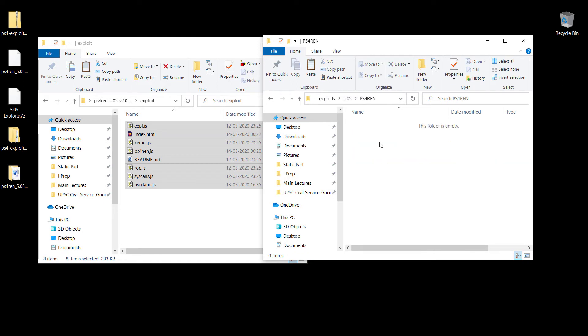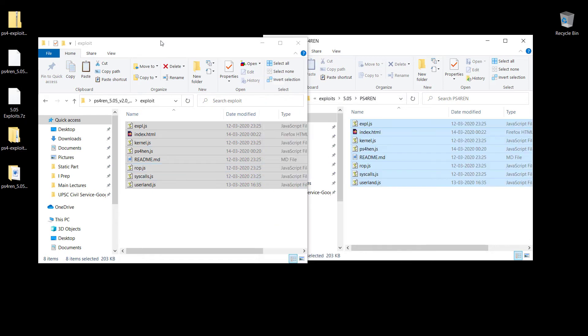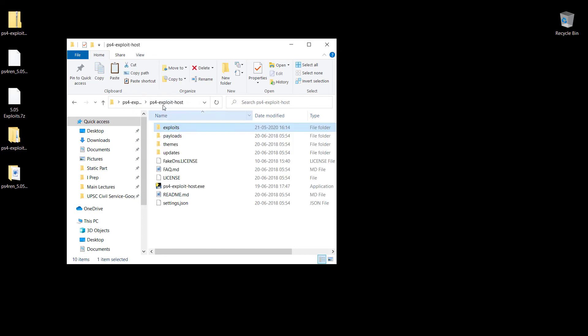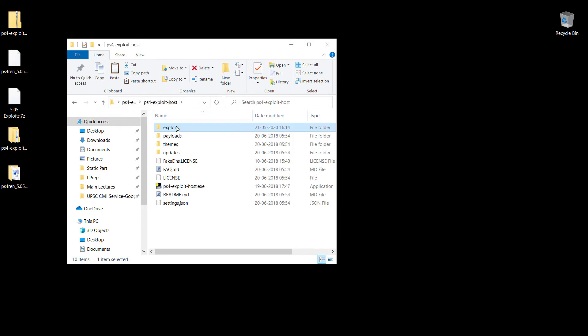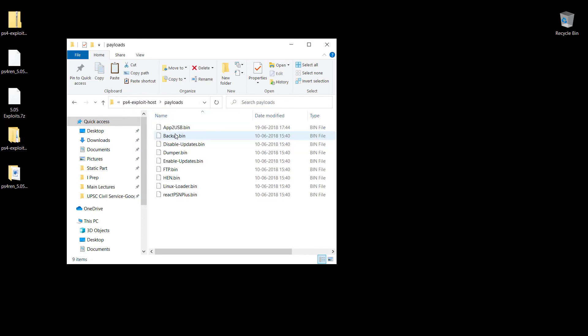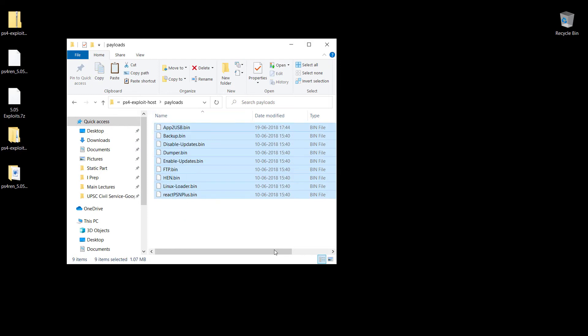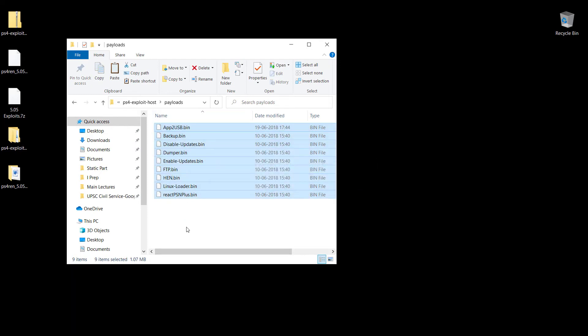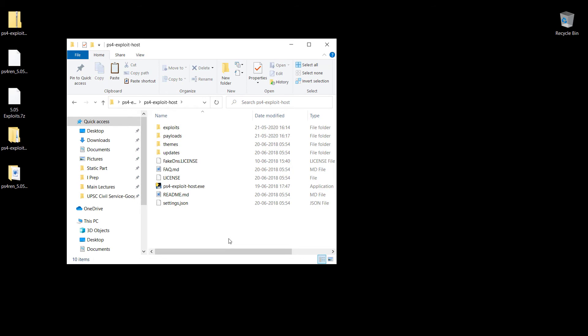Within that folder, I'm going to paste whatever I copied from this particular folder. I'm also going to do one more thing. We're going to go into the PS4 exploit host folder and within the payloads you're going to find some bin files. We don't need them anymore, so I'm just going to delete them. Now we are completely ready to run our exploit.